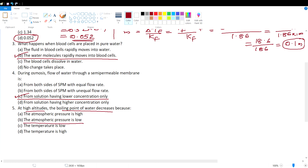Last question: At high altitude, the boiling point of water decreases because atmospheric pressure is low at high altitude. Option B is the correct answer.